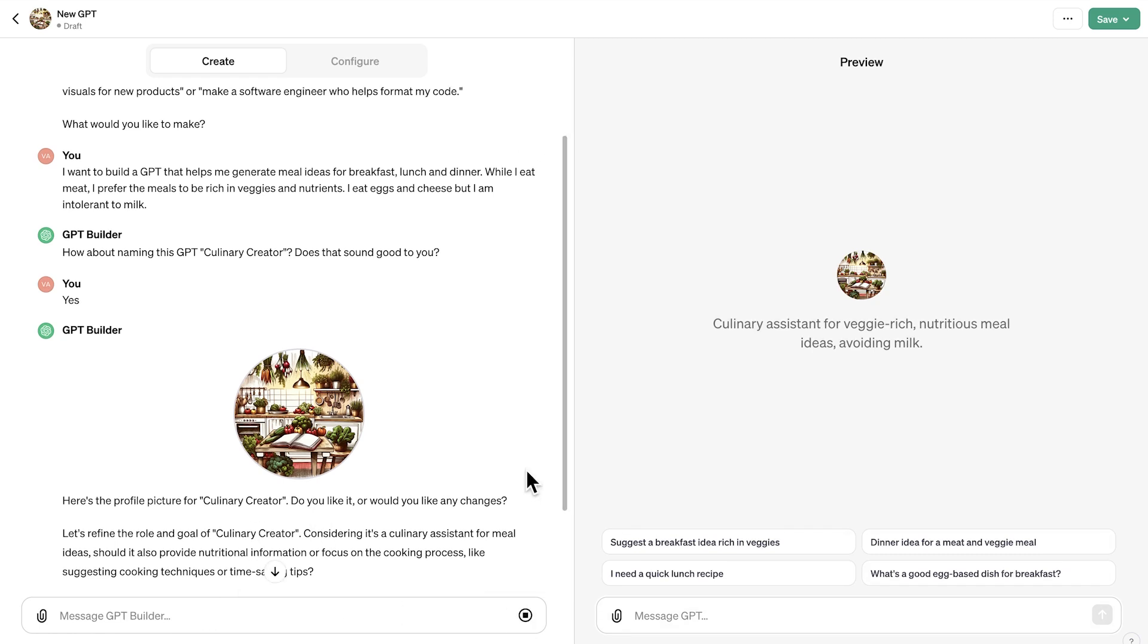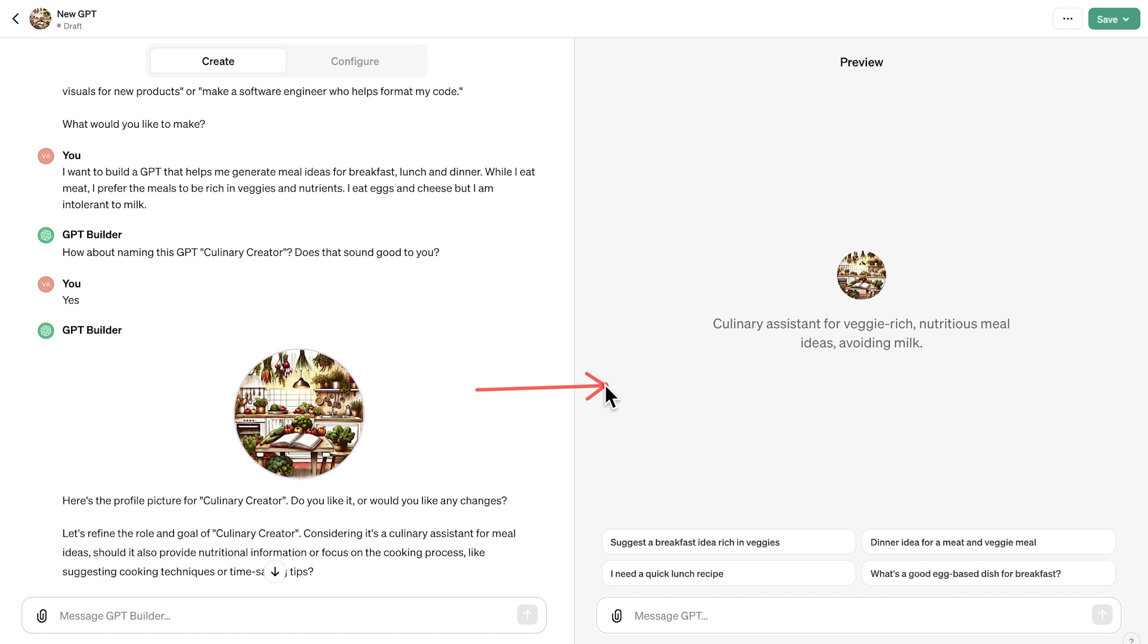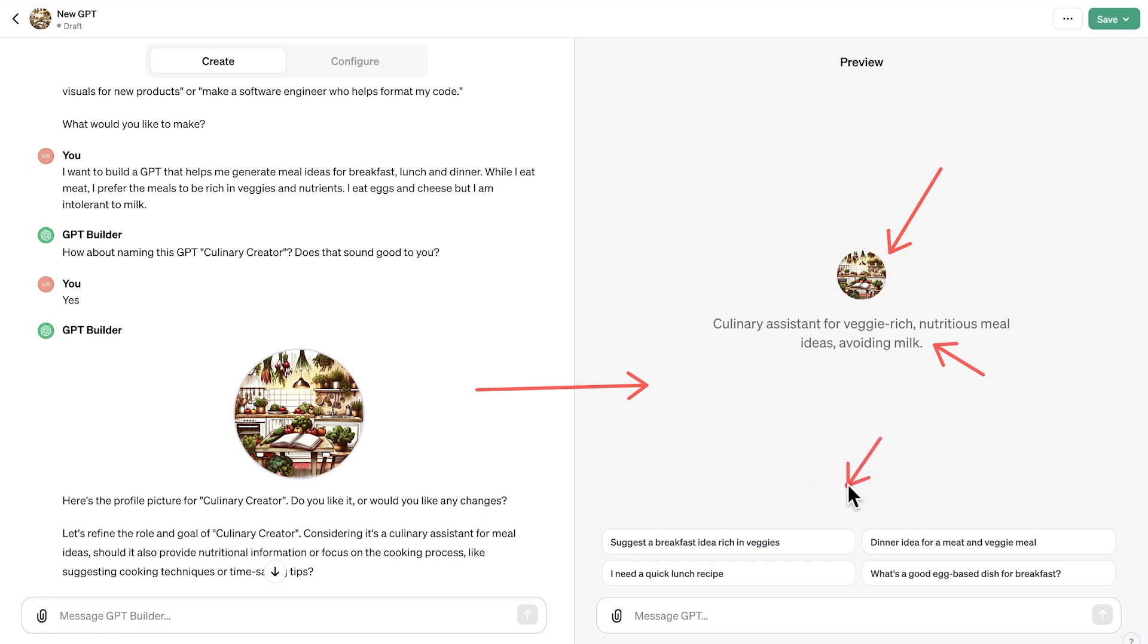So I want you to notice the conversational nature of this. This is essentially like talking with ChatGPT, but configuring the custom GPT. Now, I want you to notice what is happening here on the right hand side. First of all, we're going to have here the image that identifies this GPT. There's also here a description of the GPT. And apart from this, right here below, what we're going to see here are four suggestions. These are essentially conversation starters. These are some prompts that we can immediately use. This is how our GPT looks right now. It is particularly designed for planning some meals.